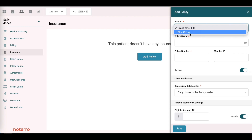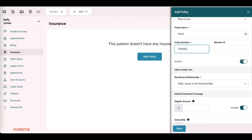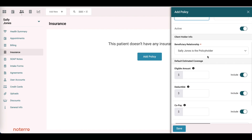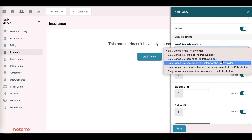It's a Blue Cross policy. The policy name — we'll say it's a work policy. We'll put in the policy number, and if we know the member ID at this point we can put that in. We're going to leave it. It's an active policy, and the next field is who the policy holder is. In this case, Sally Jones is the policy holder.